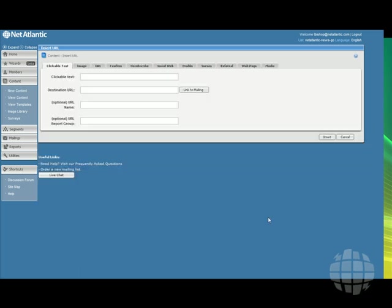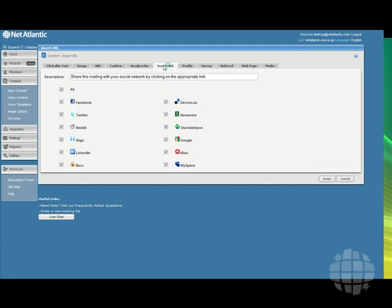That's where the social media tabs are going to go. You'll find a new tab called Social Web right in the middle of the Insert URL window.